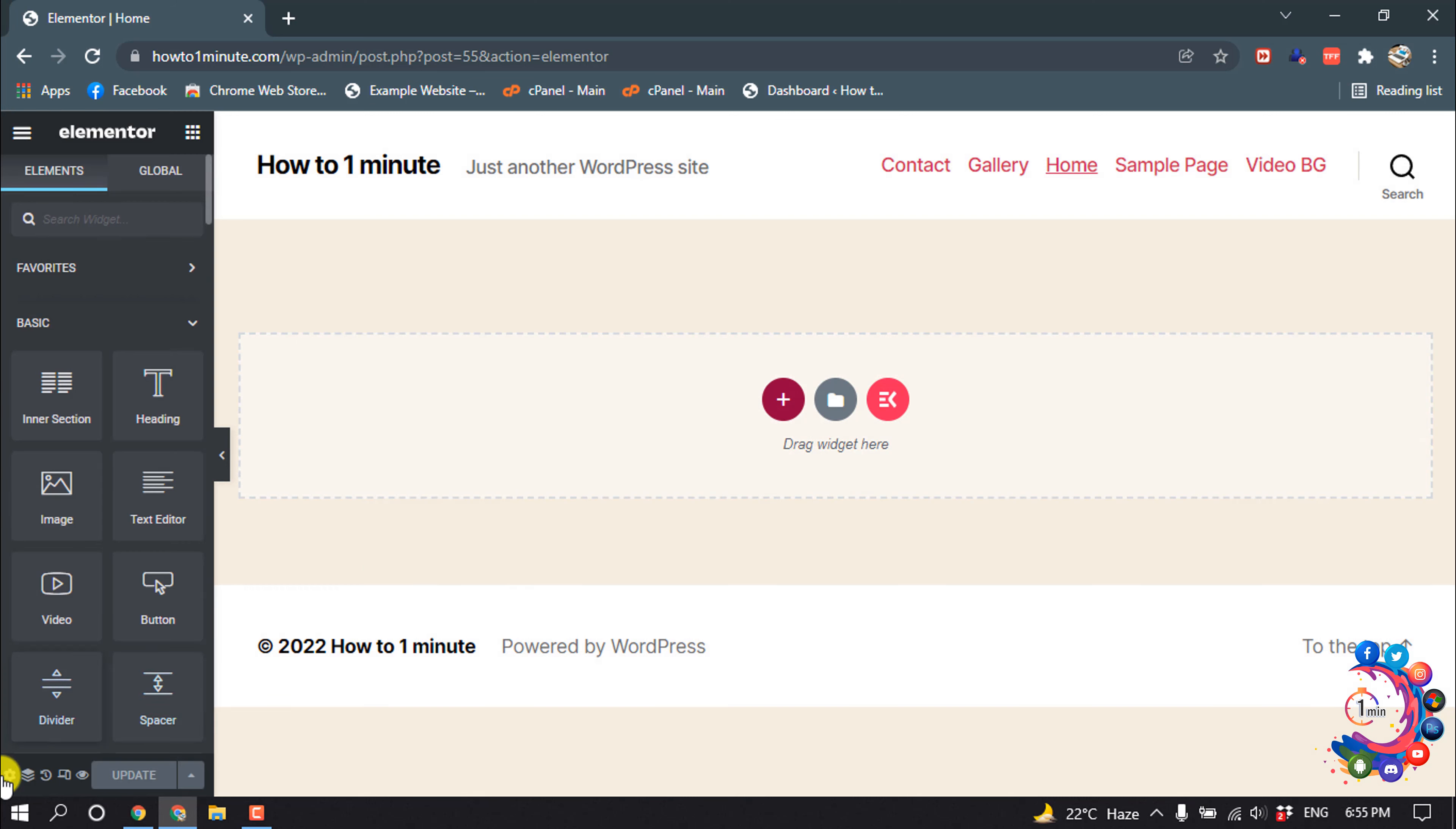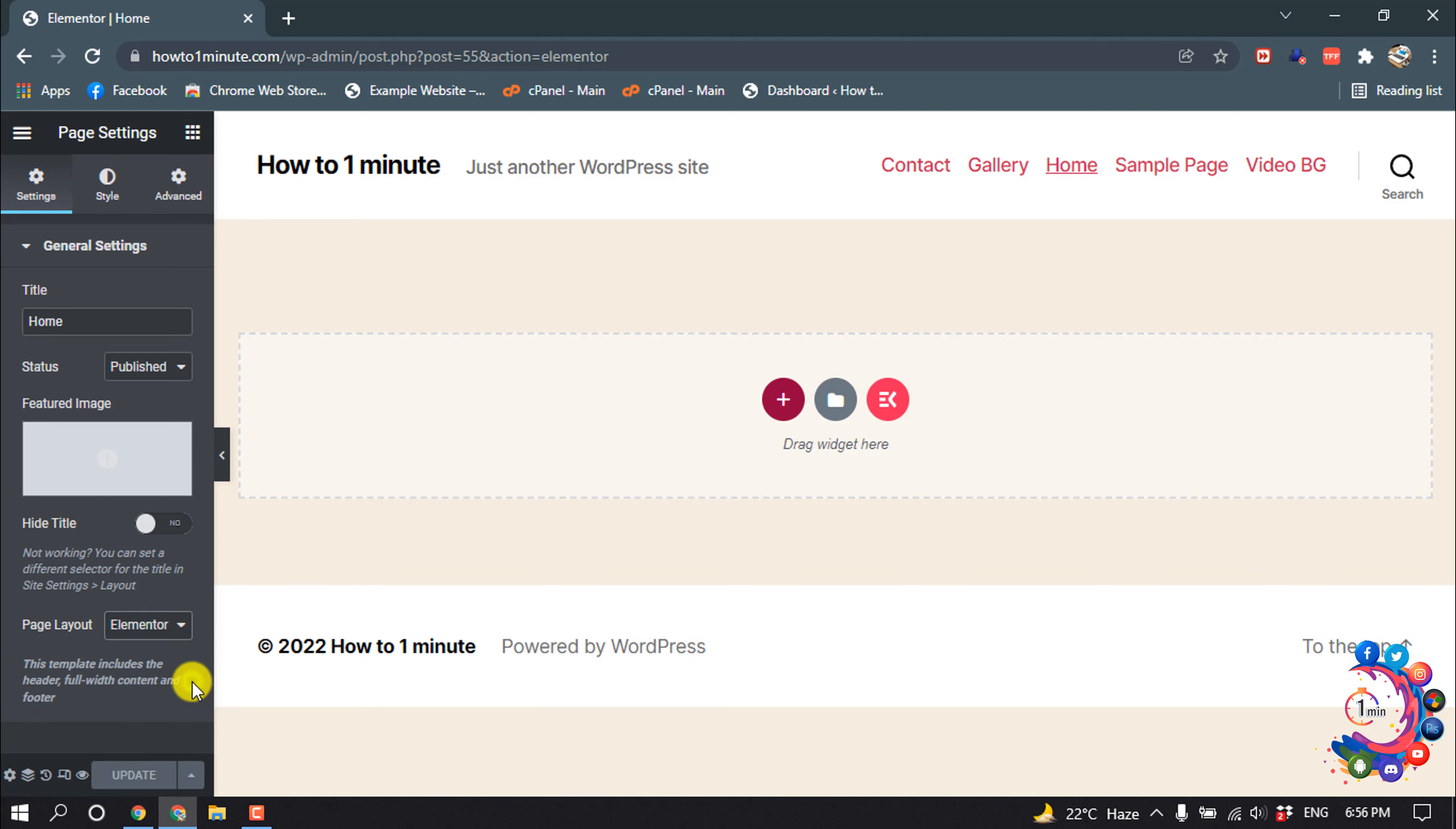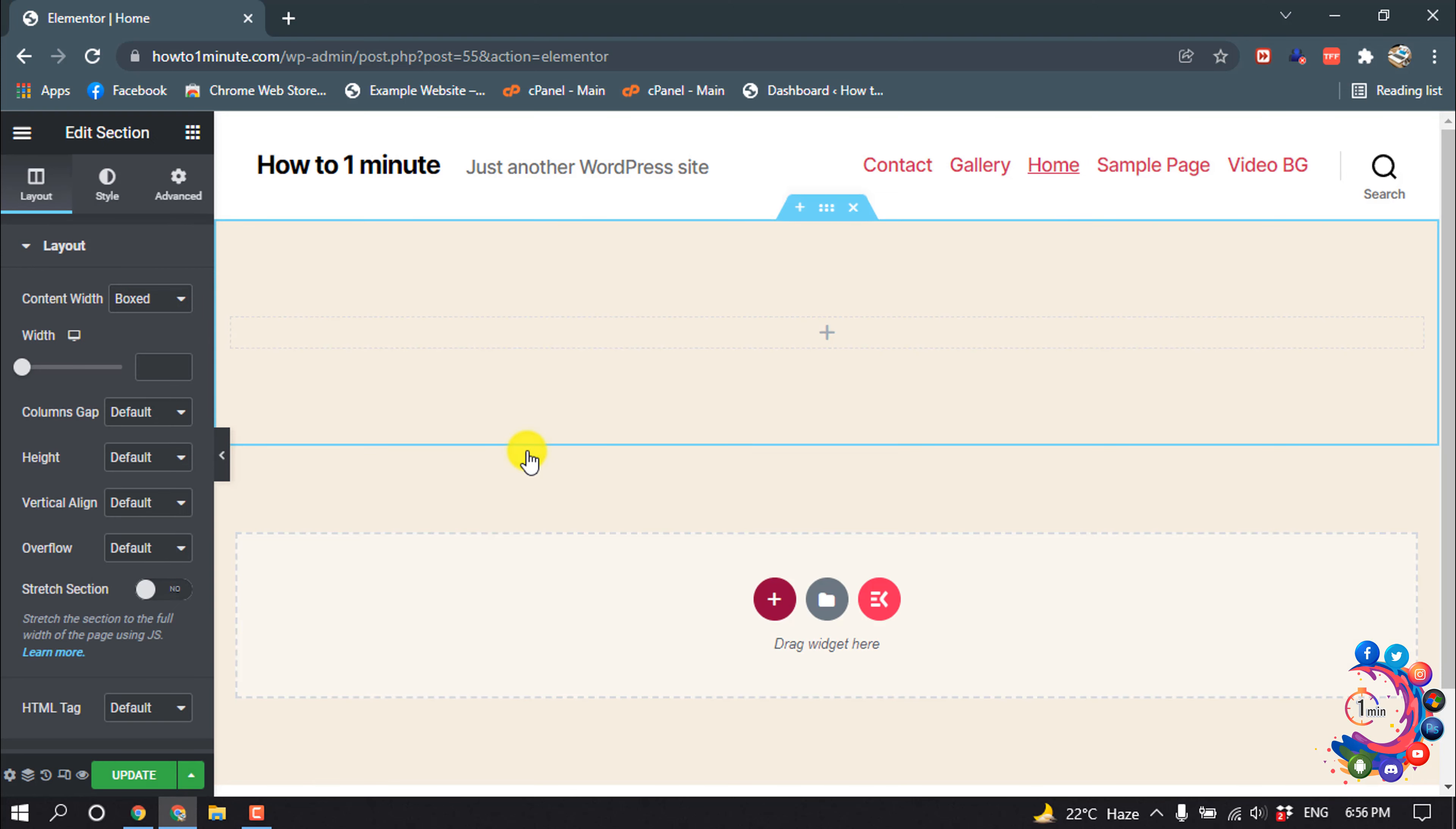Click on the settings icon and in page layout, select Elementor Full Width. After that, click on this plus icon and select your structure. I'm selecting this structure.